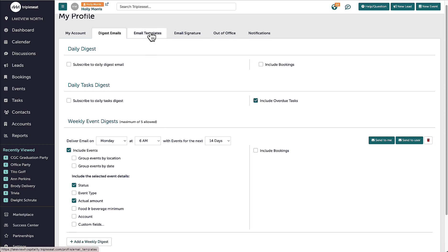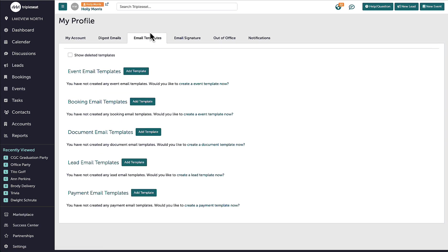In the Email Templates tab, I can create and store personal templates to use when I am sending discussions via TripleC. These templates will only be visible to me, so it is recommended to add these to Settings instead. We will go over more about the capabilities of email templates in a later video.